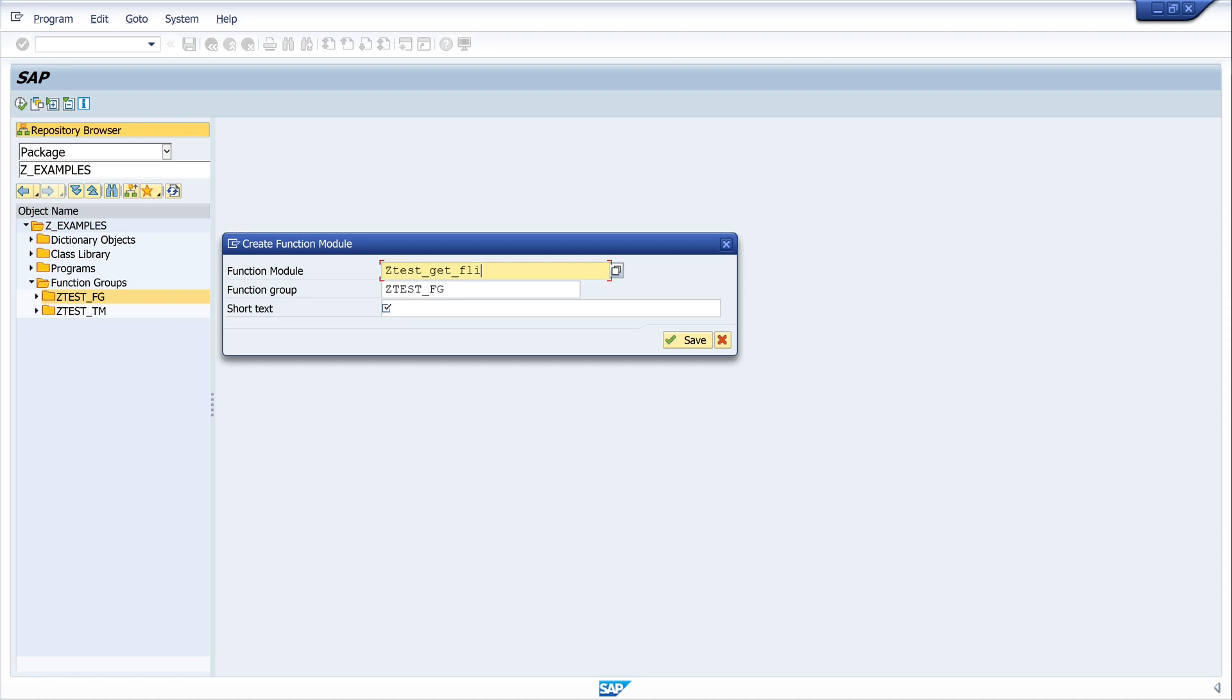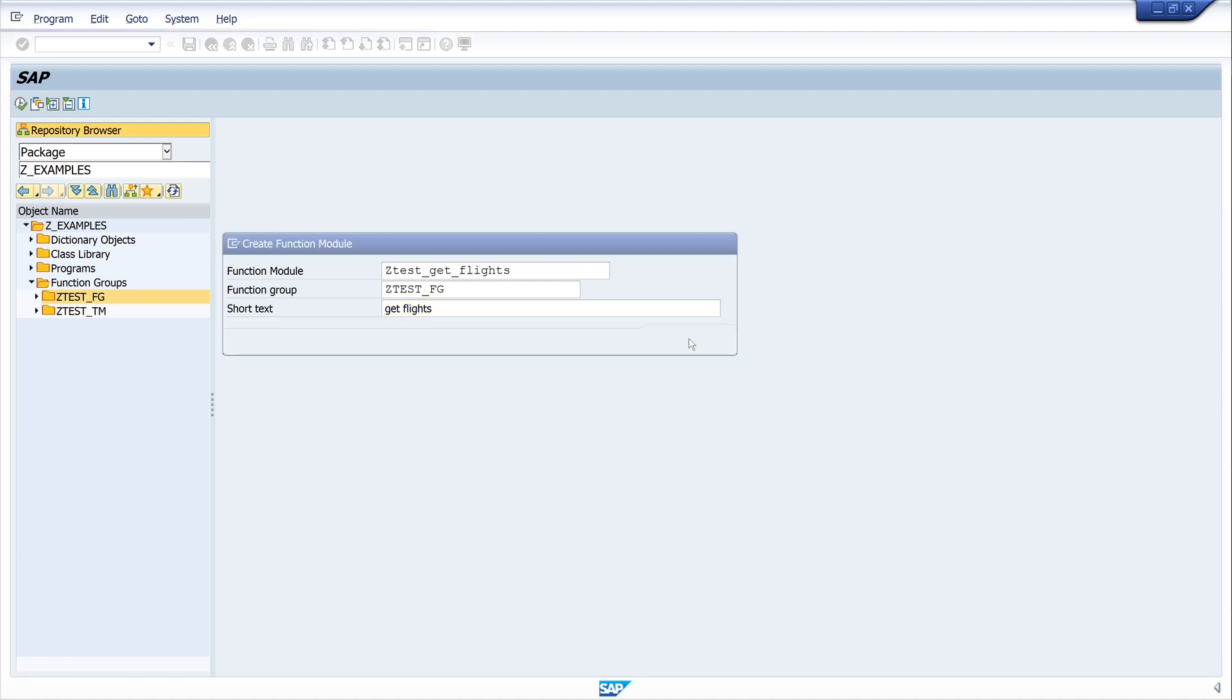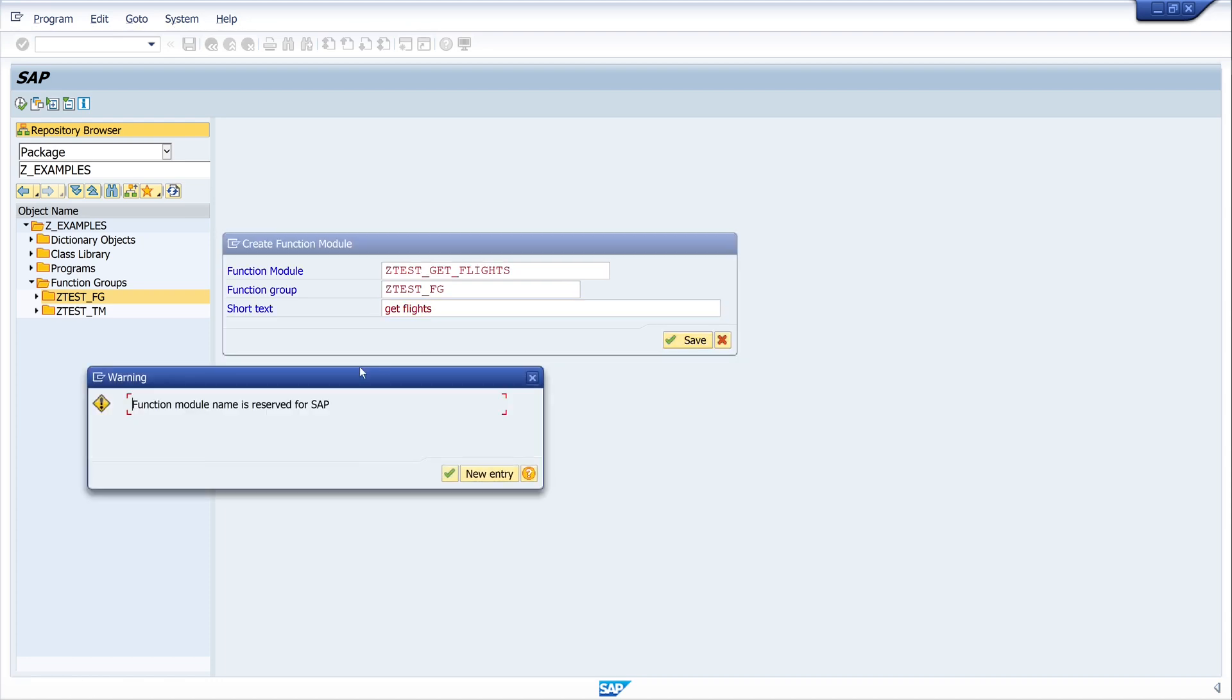Then a short description, Get Flights. Then I click on save. There's a warning but we can go on, here click on the button.